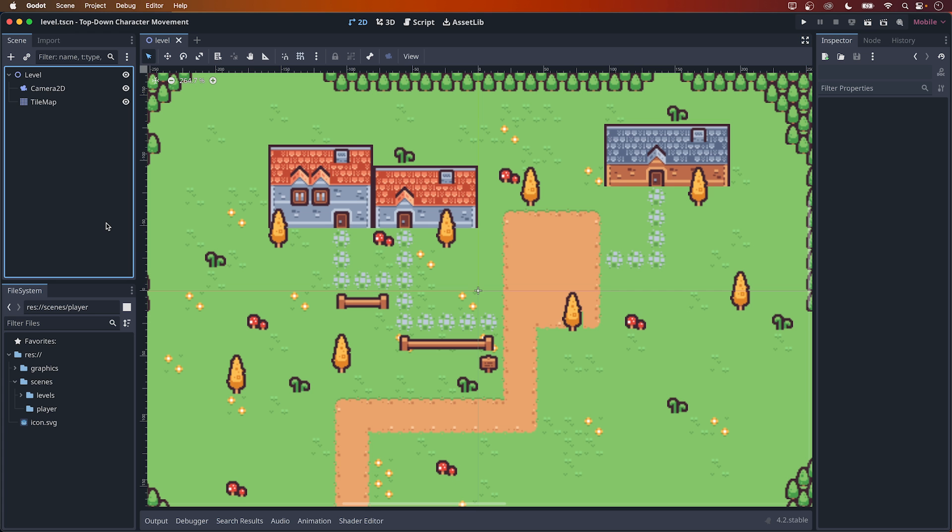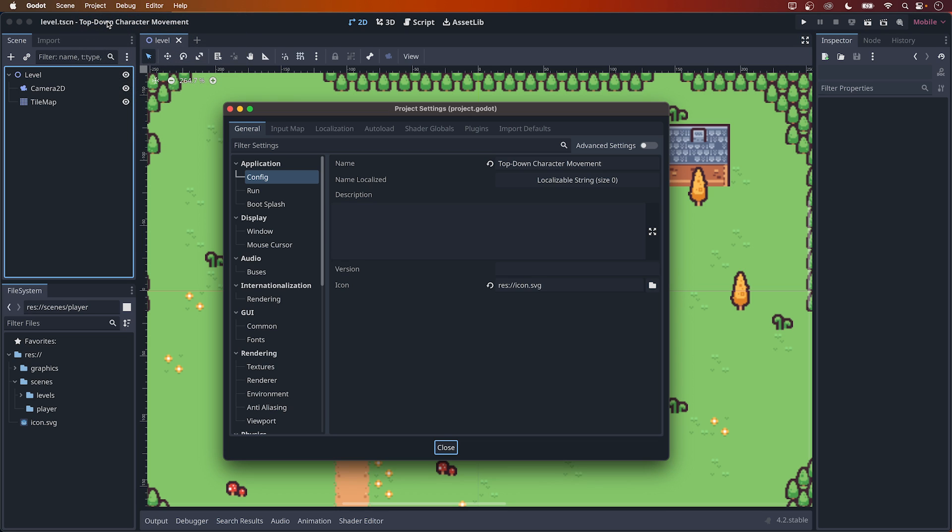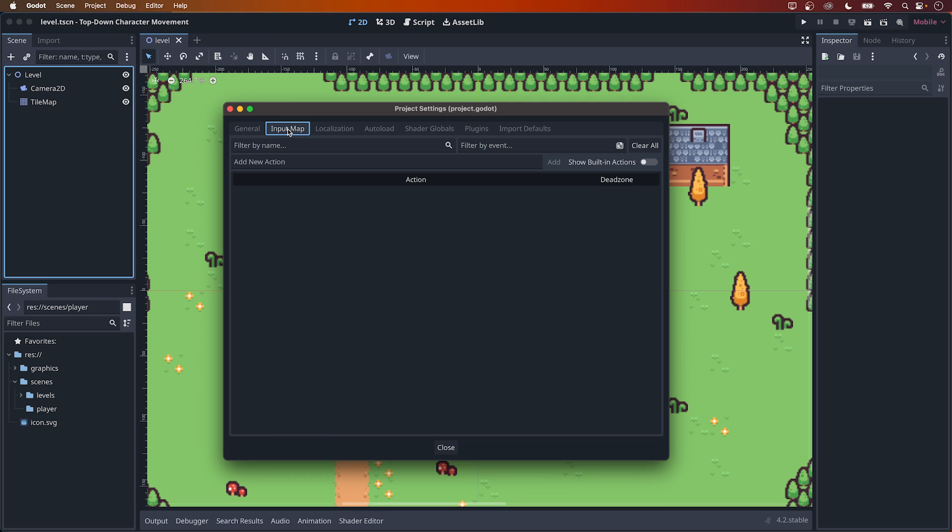First, let's set up our inputs. Open up the project settings under the Project option here. Choose the Input Map tab, and if you're just starting out, this will most likely be empty, but this is not too different from Unity. And what I mean by that is if you've ever used a new input system in Unity, I don't think this will be too confusing. We will create four actions here, but let's start with the first one.